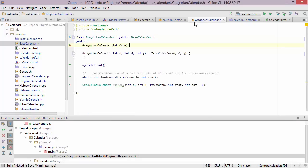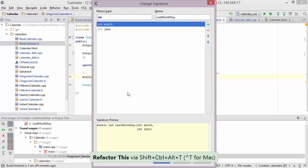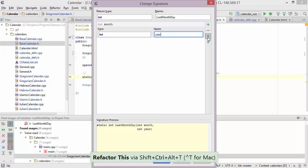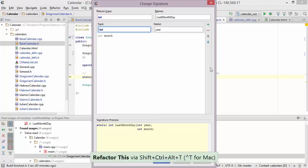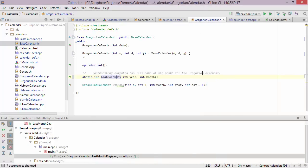Now let's look at the Gregorian calendar. It has a function called last month day, and let's suppose I want to change the order of the arguments so that the year comes before the month. To do this I can once again bring up the refactor this menu, and this time I'll choose change signature. Here I can take the year parameter and move it before the month parameter, then perform the refactoring.